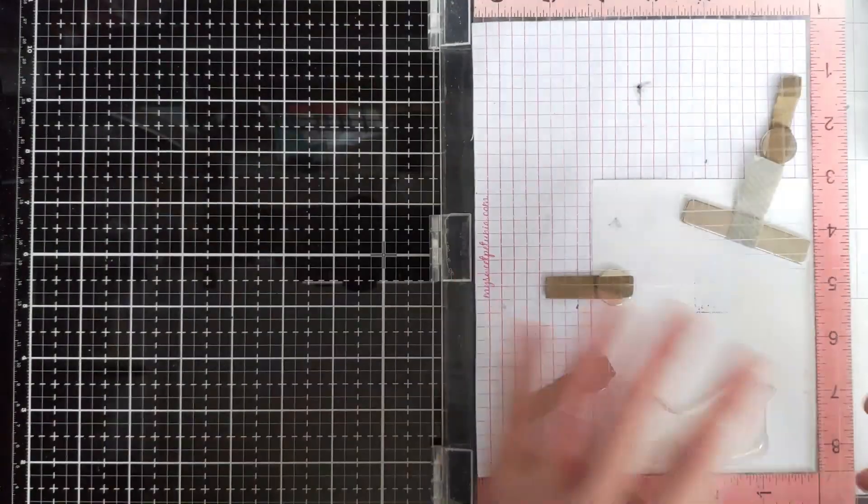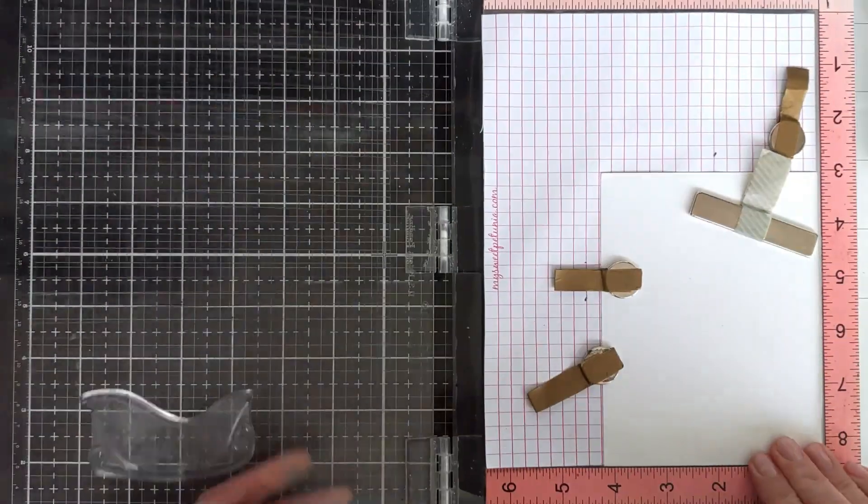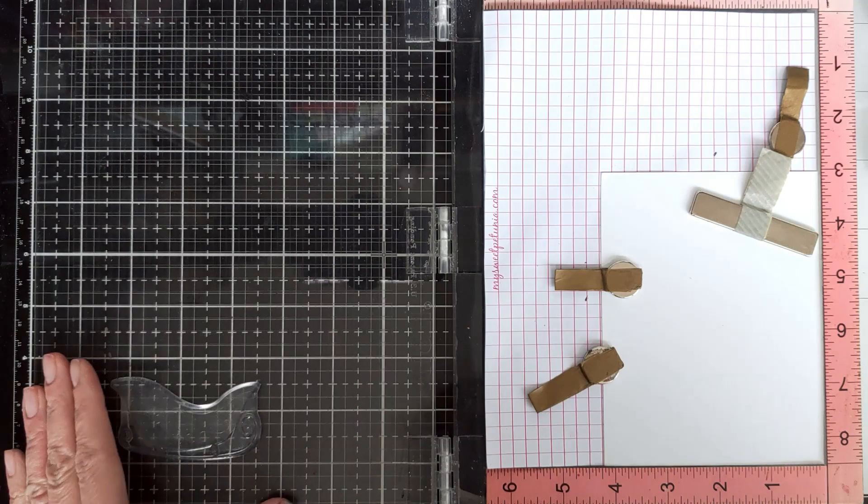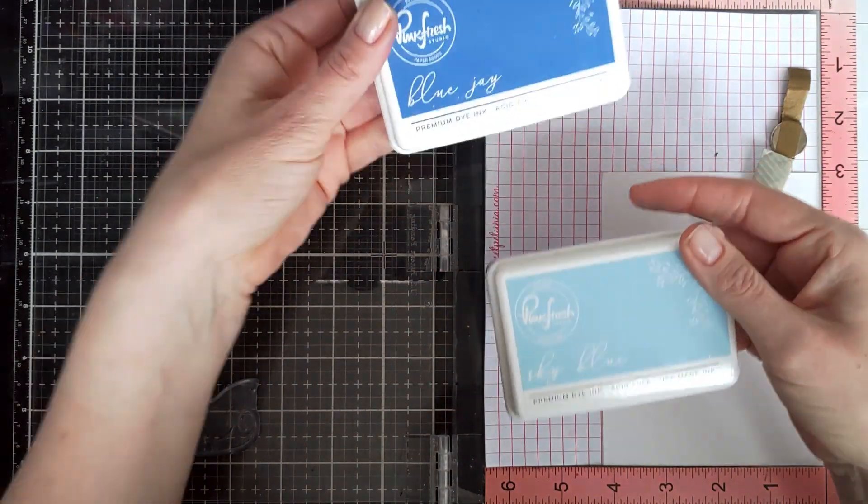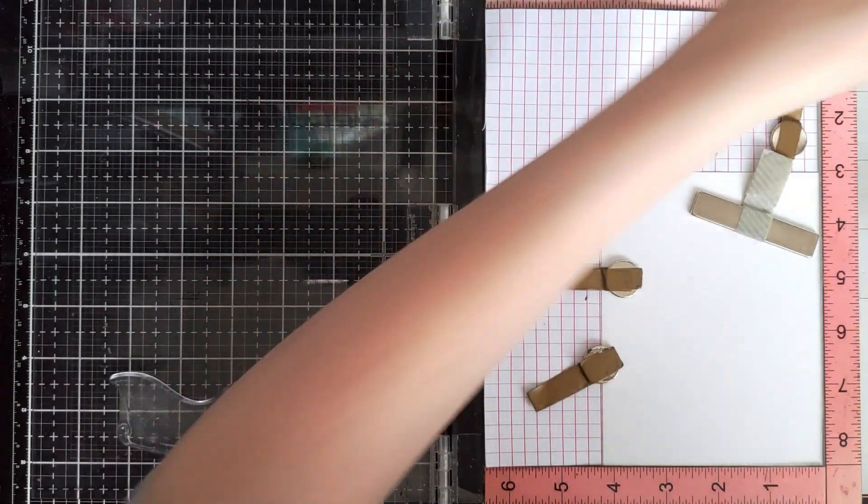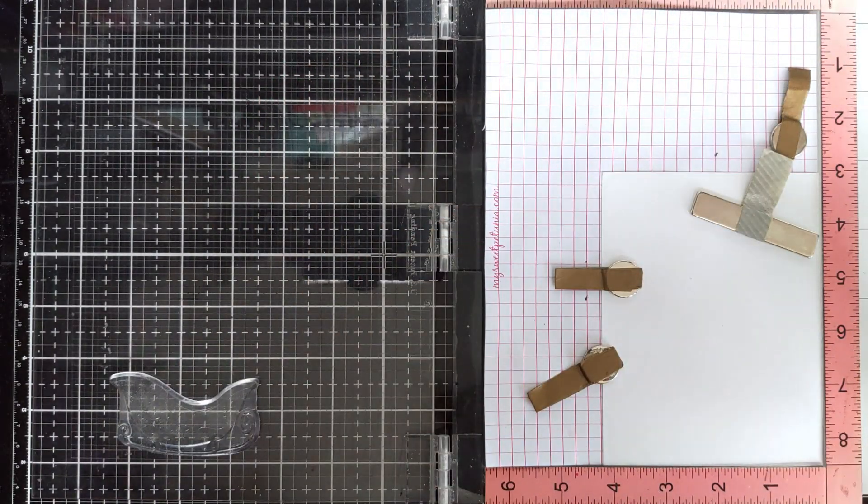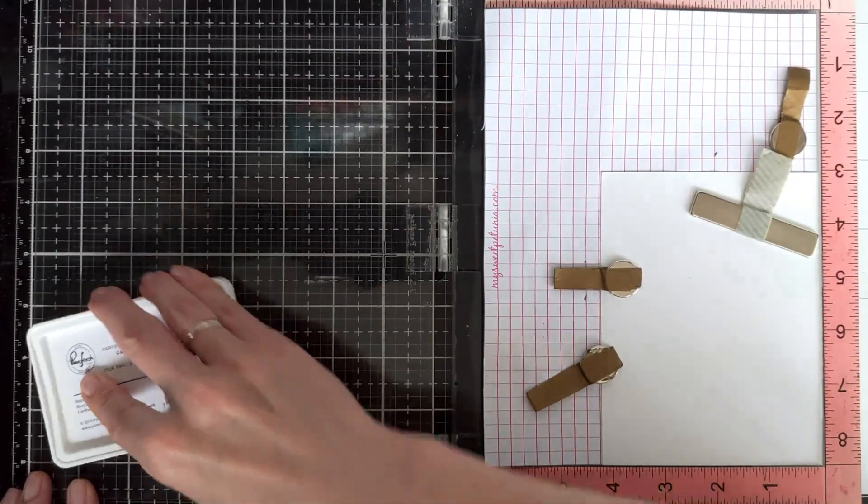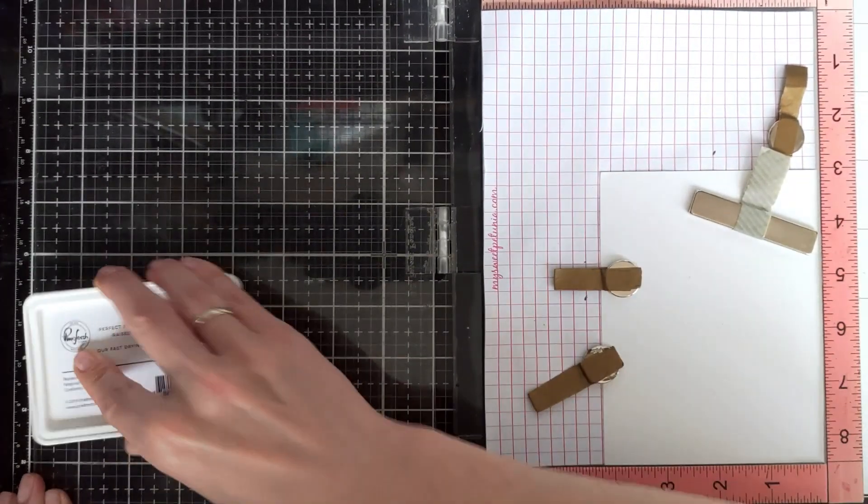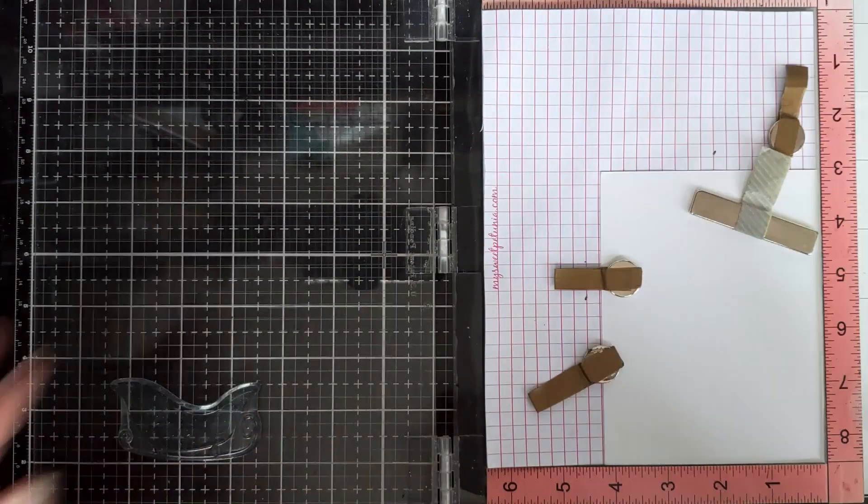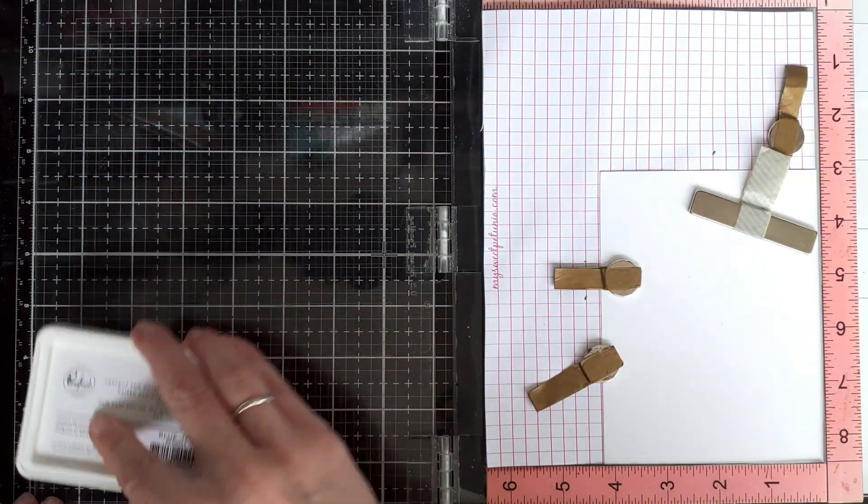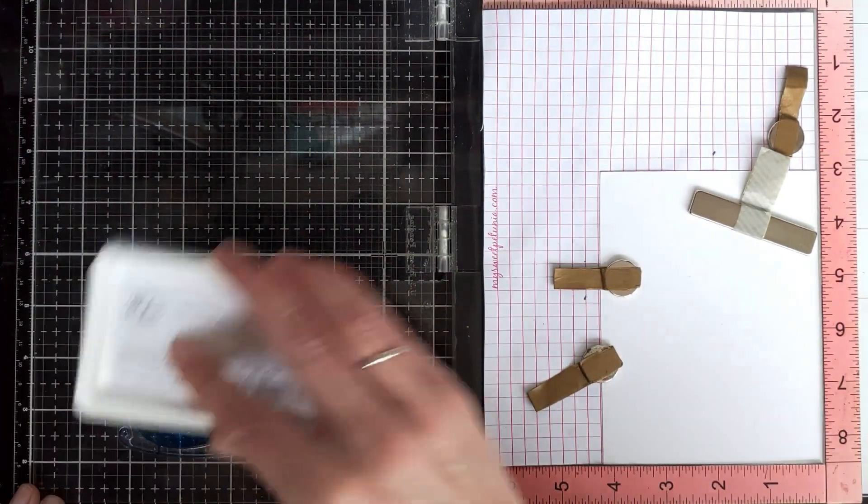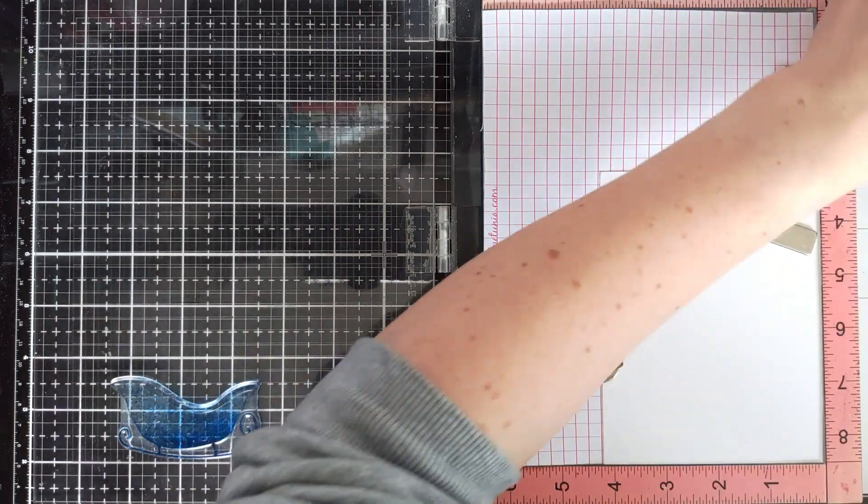I'm planning to die cut this, so I want to make sure that my die will fit nicely. I'm going to use two colors: Blue Jay, which is one of my favorite blue colors, and Sky Blue ink, because I want to create a little bit of interest in my image.